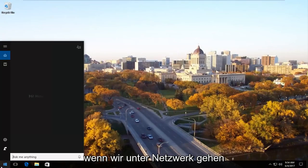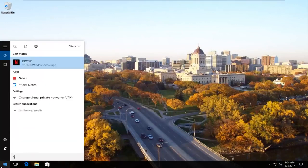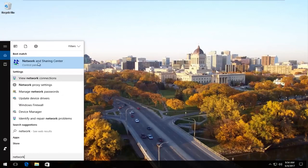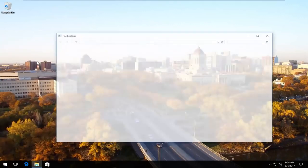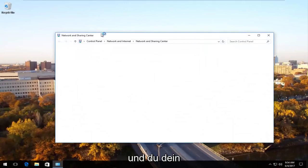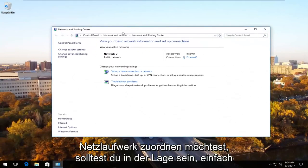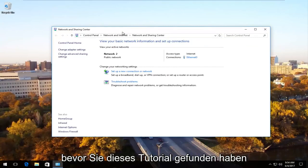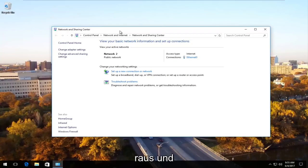If we were to go underneath network and you wanted to go map your network drive, you should be able to just go through the steps you were going through before you found this tutorial. And hopefully you should be able to enter your credentials and you should be able to access your network drive. And you should be good to go. So I do hope this brief tutorial helped you guys out and I will catch you in the next tutorial.